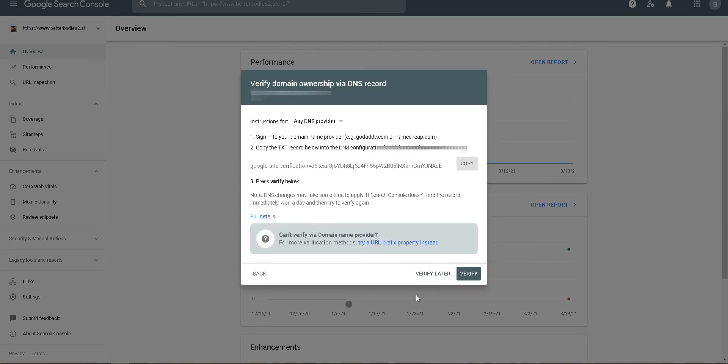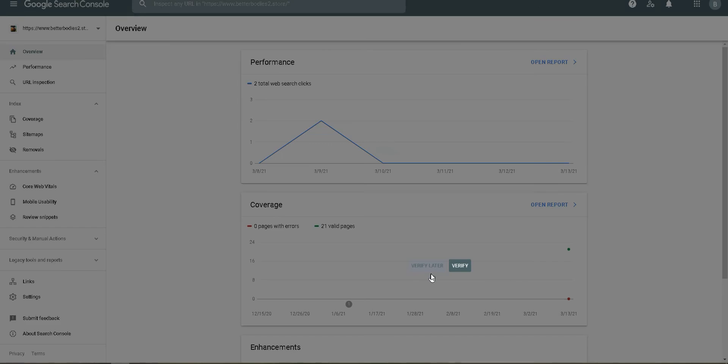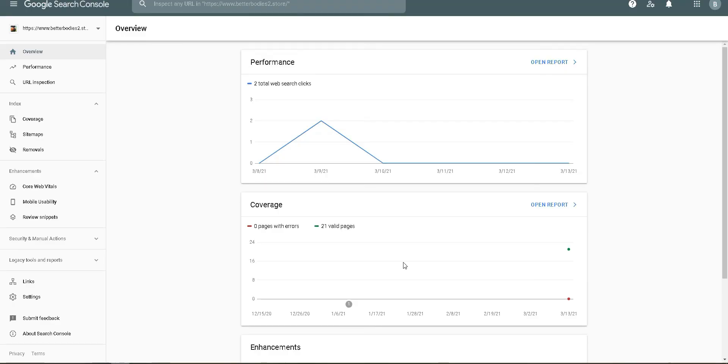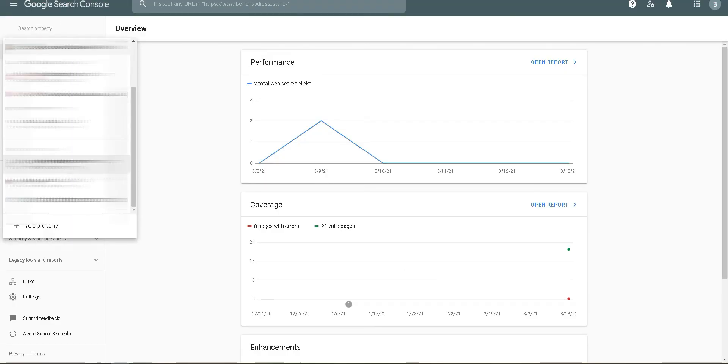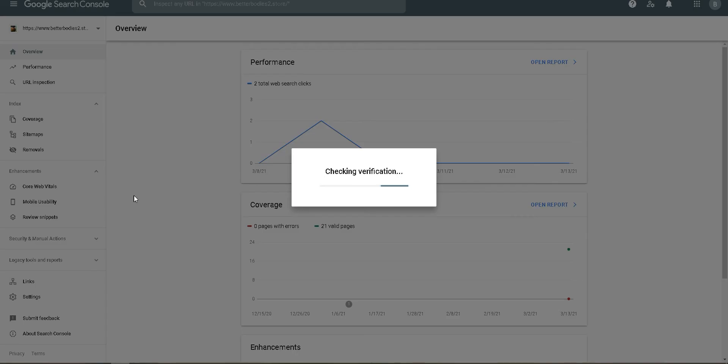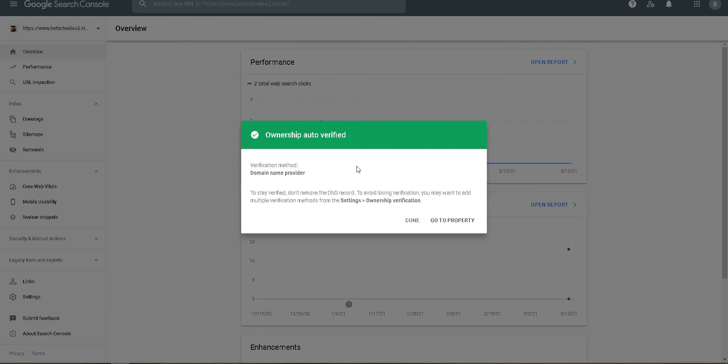So guys, it's been around five minutes and here we are back again on this page. Let's check if it will work. Yes, and successfully our ownership has been verified for this website. Congratulations!